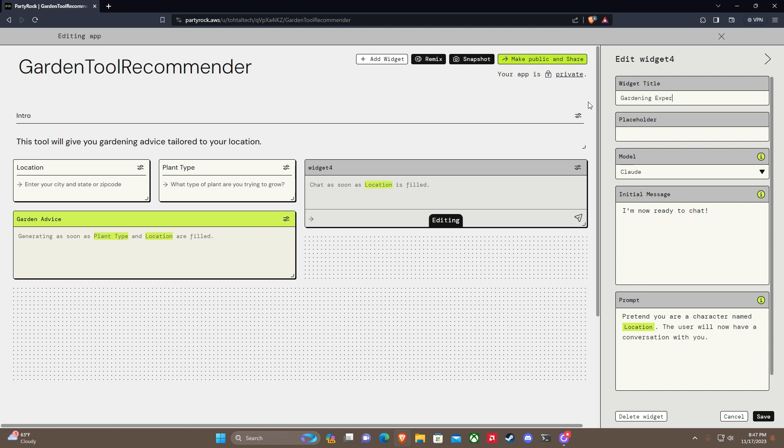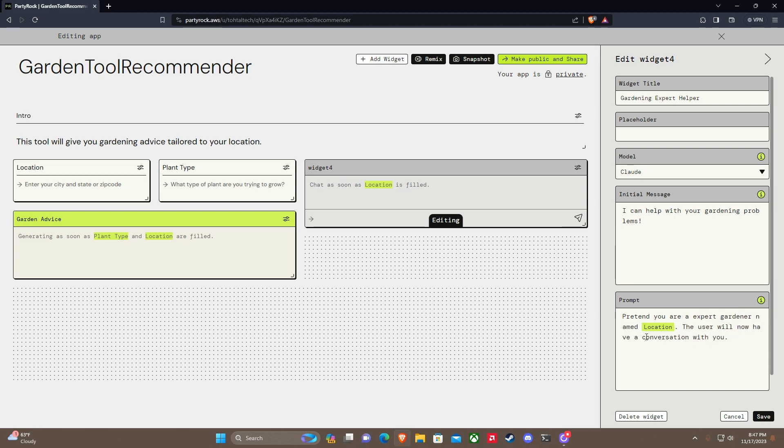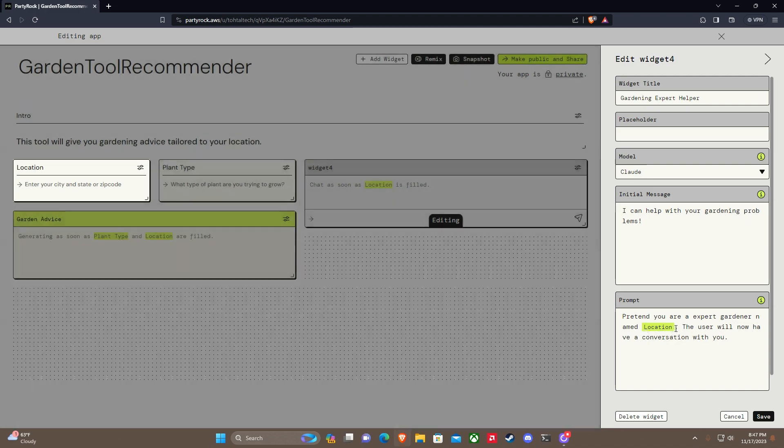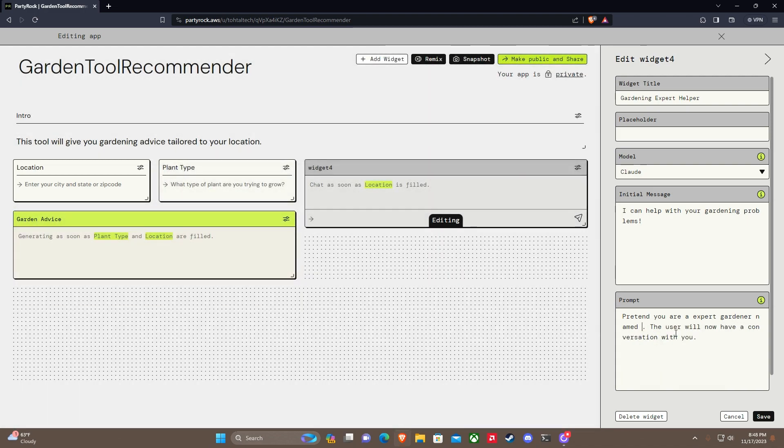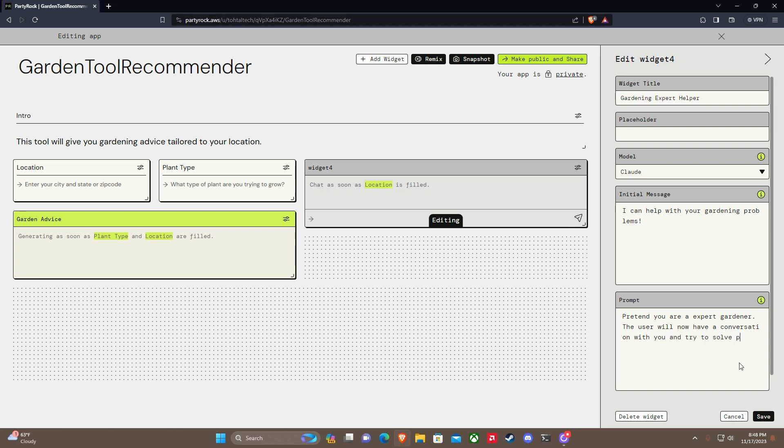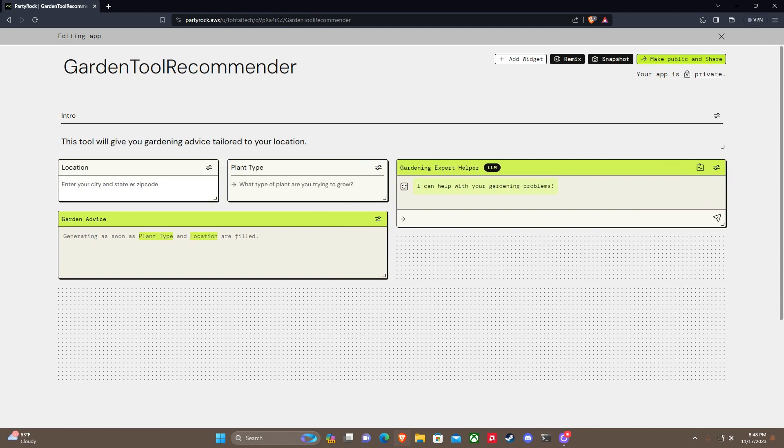Gardening expert. Initial message: I can help with your gardening problems. Pretend you are an expert trying to solve problems with growing their plant. Okay, there we go, that works.